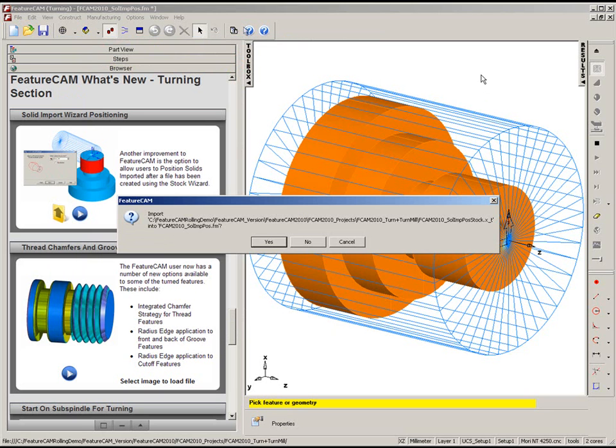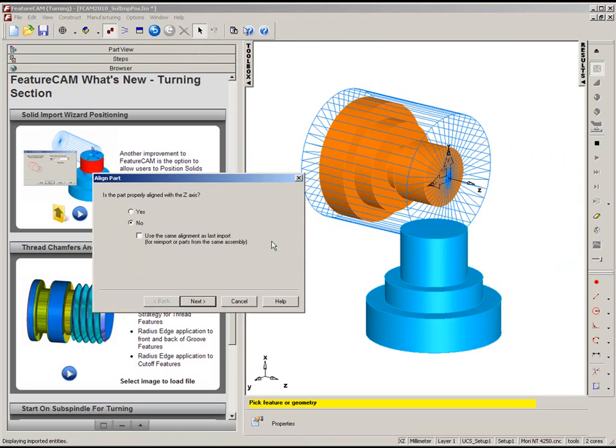If we drag and drop into our file, do we want to import? Yes, we do. We then get the part where we can see at the moment it's misaligned. We have a number of options available to us.